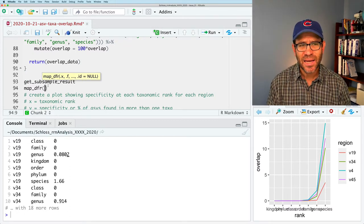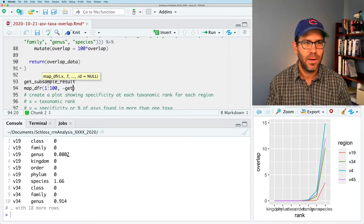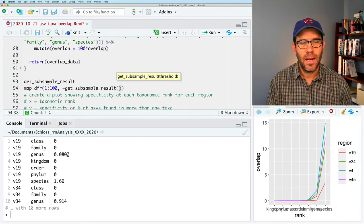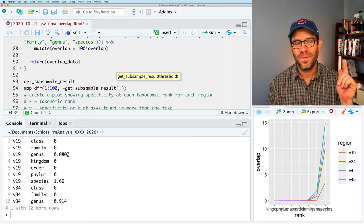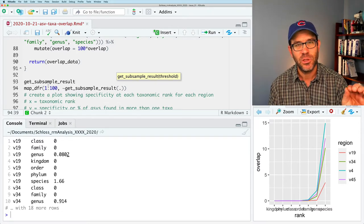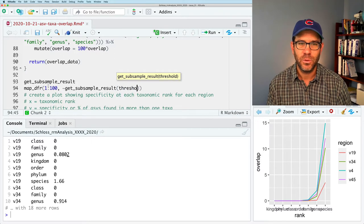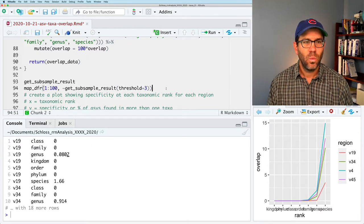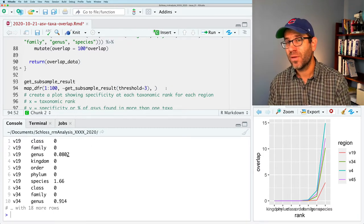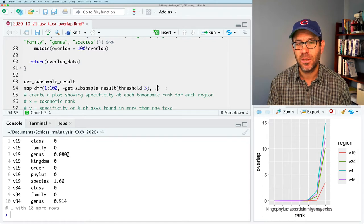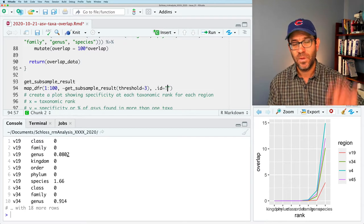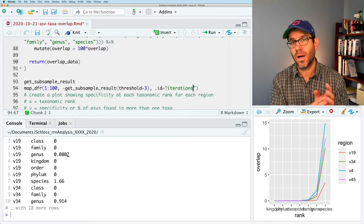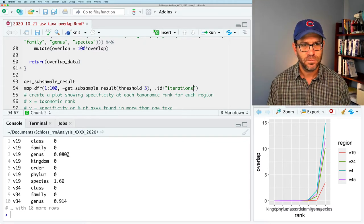And then our x, let's say we do one to 100. And then the function is that tilde, remember, get_subsample_result. And I'm not going to give it, I'm not going to do period, because I'm not interested in subsampling from one to 100 genomes. I want to sample the same number of genomes, say 100 times. So I'm going to do threshold equals three. And one other thing that occurs to me is that I have no way of knowing which iteration each chunk of rows is from. So what I can do is I can add a parameter .id, and then say, give it the column name for that column of iterations. And so this will create a column that has numbers from one to 100 indicating which iteration the data came from.